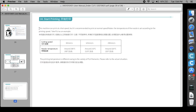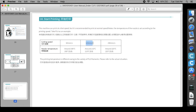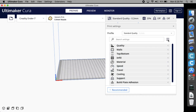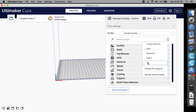The manufacturer says this machine can print at a fast speed, but it is recommended to print at normal speed. Practical tests revealed a decent speed-quality balance at 125 millimeters per second, while 250 millimeters per second of printing speed reduces the overall quality of the printout.